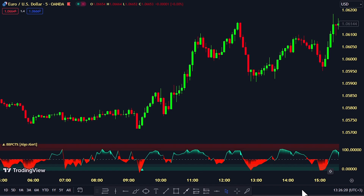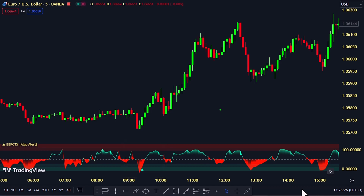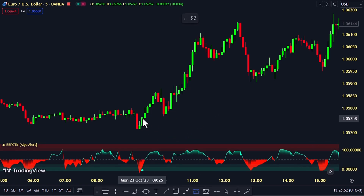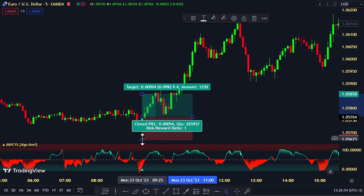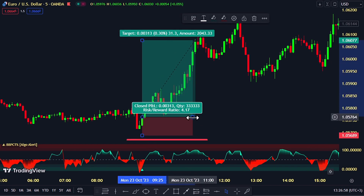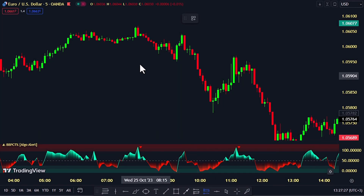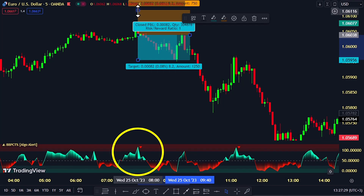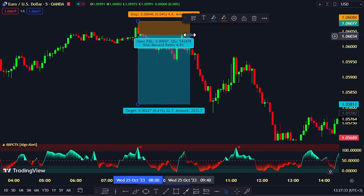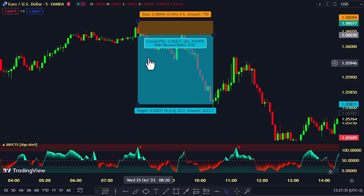For a buy setup, just keep an eye on that floating line in the center. When it reaches the lighter green band, a green signal will pop up — that's your golden moment to trade. And for selling, watch that center line closely. When it touches the upper red band, a red signal will appear, indicating the perfect time to sell.